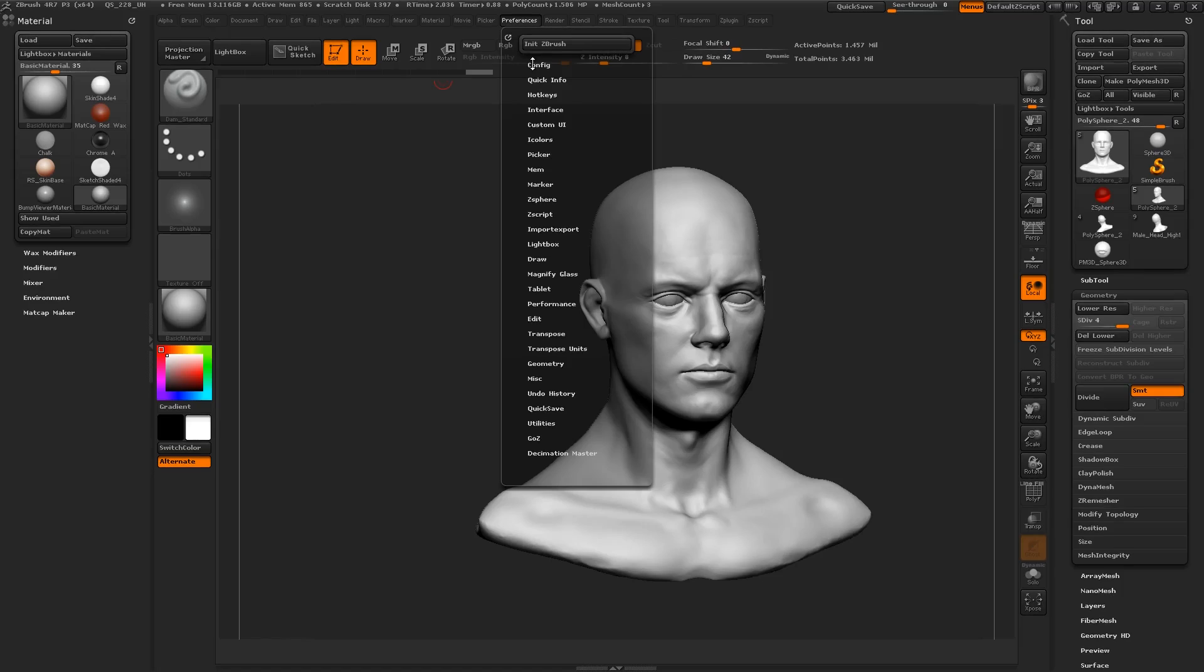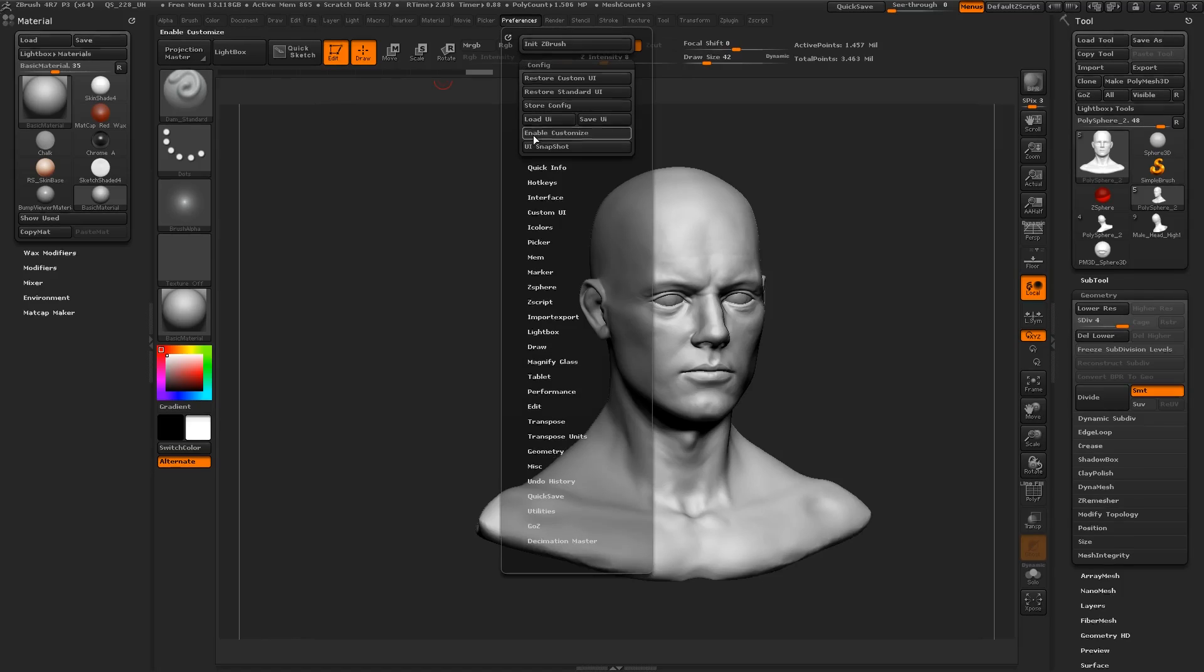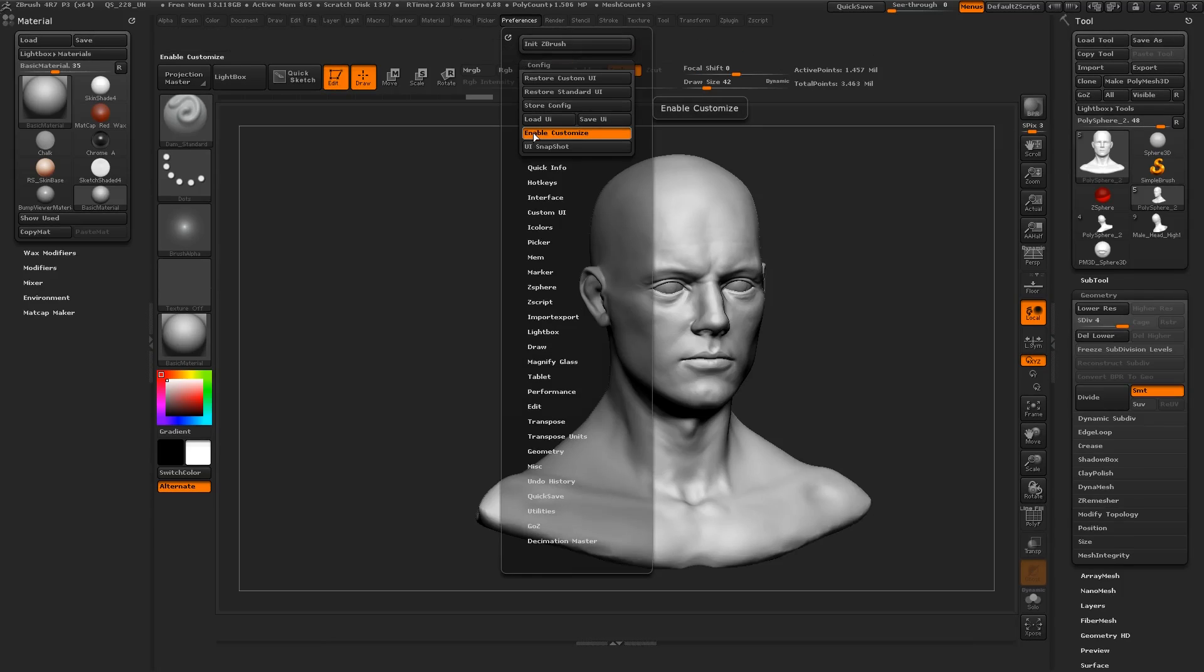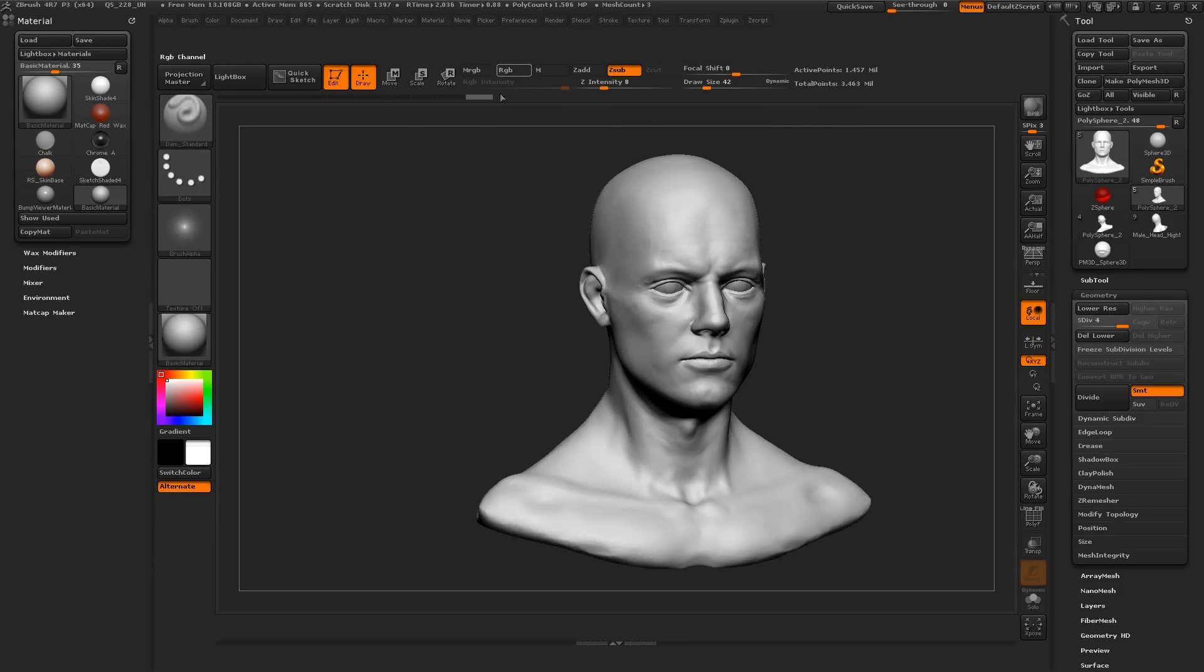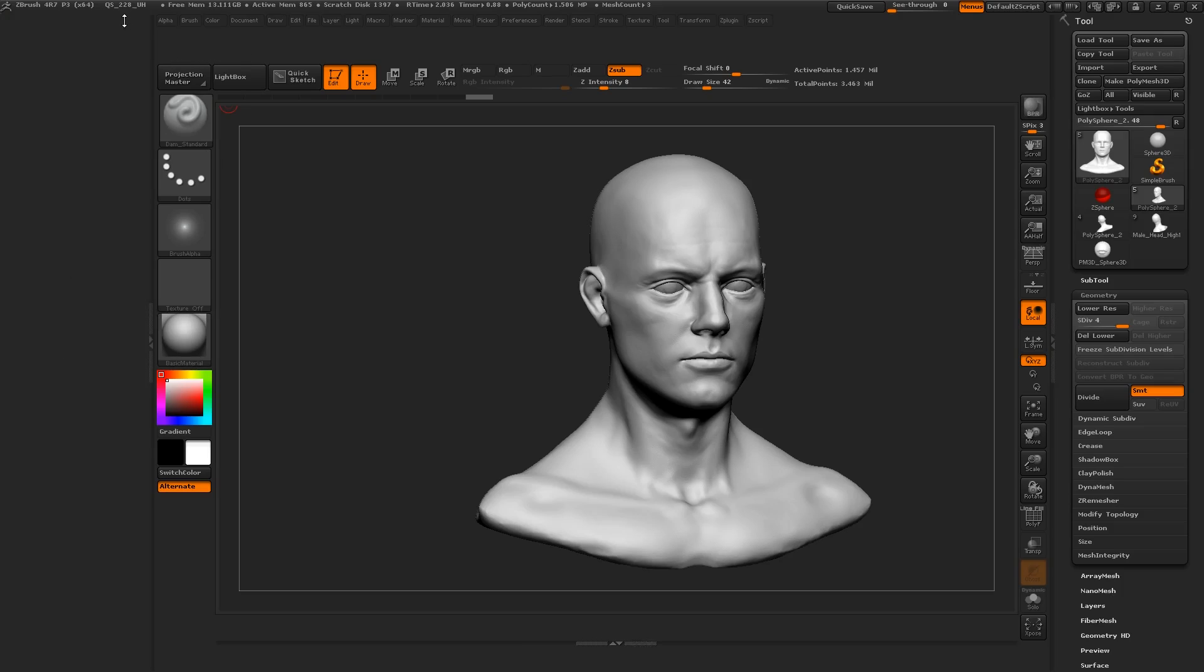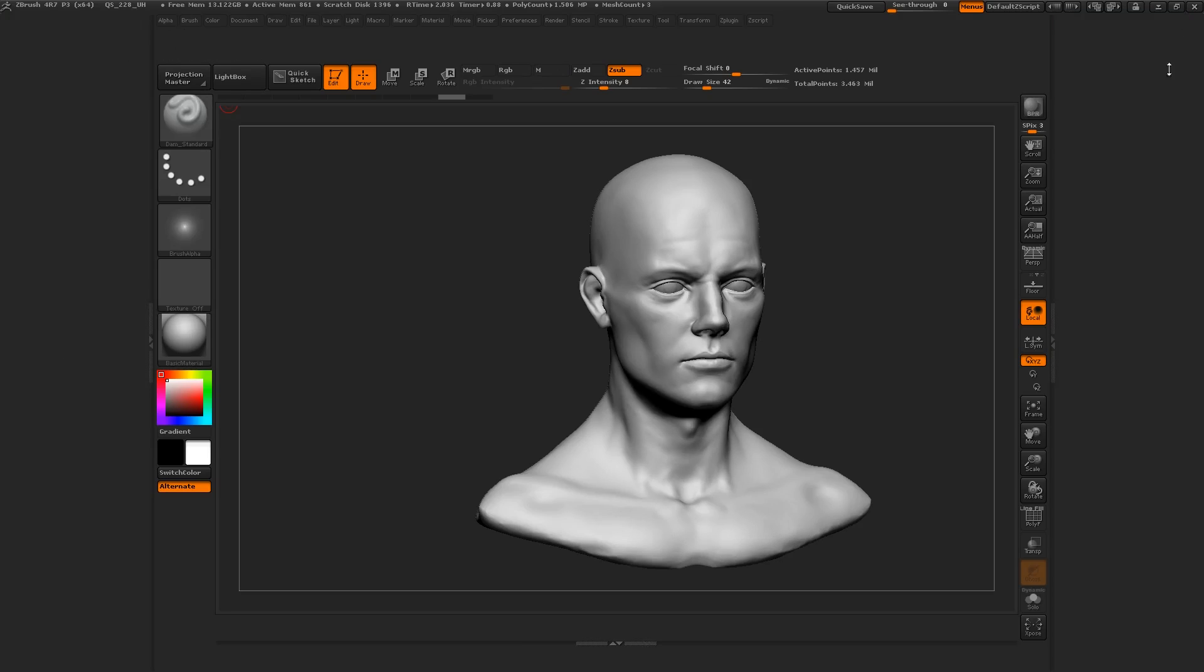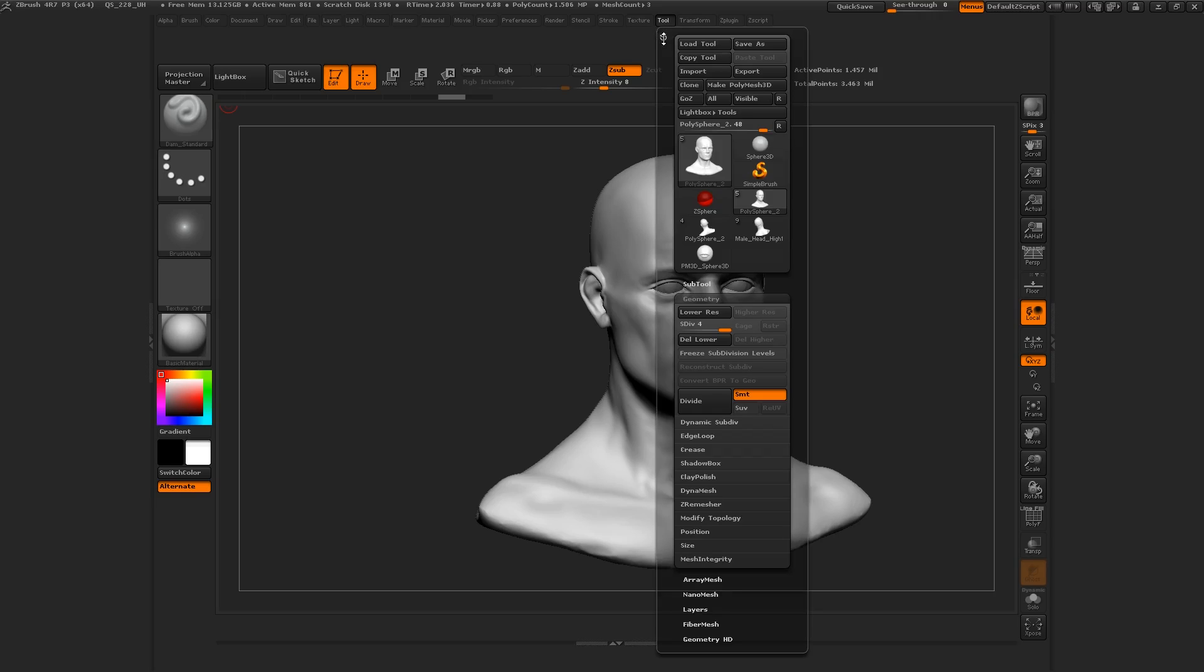Under preferences, I'm gonna enable customize and you can see it changes the UI slightly. First of all, I don't want the material tab here, so I'm just gonna click on that little icon that makes the palettes disappear. Let's move it to the left because I'm left-handed.